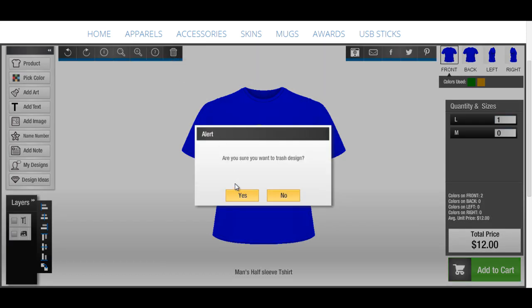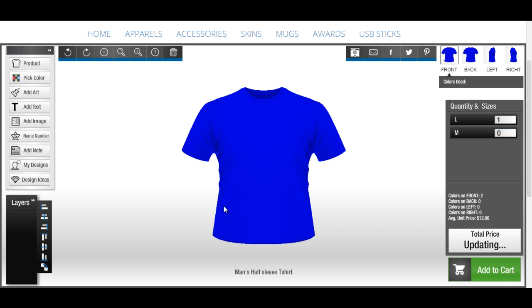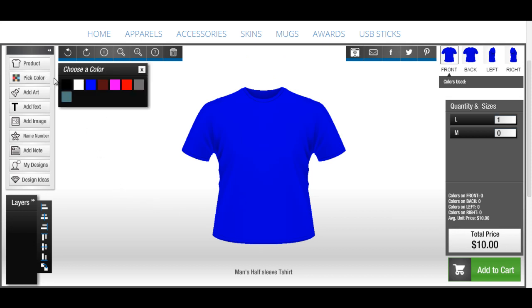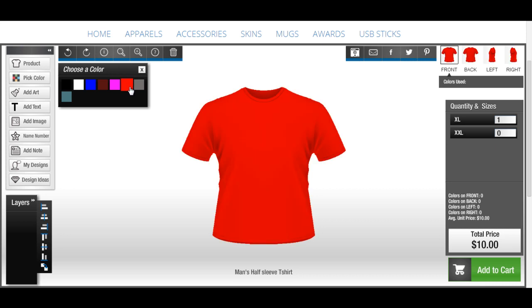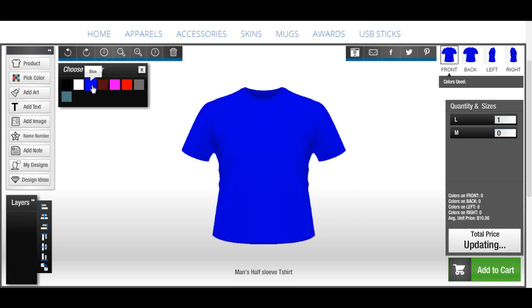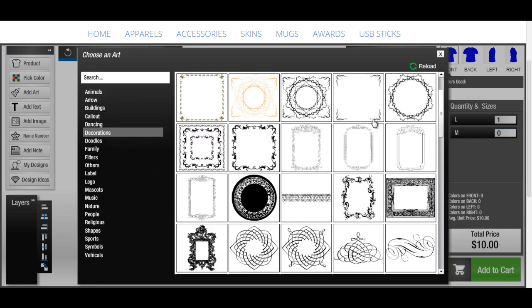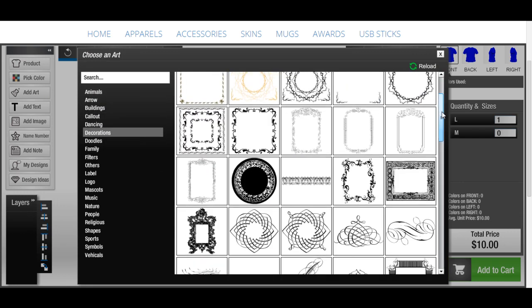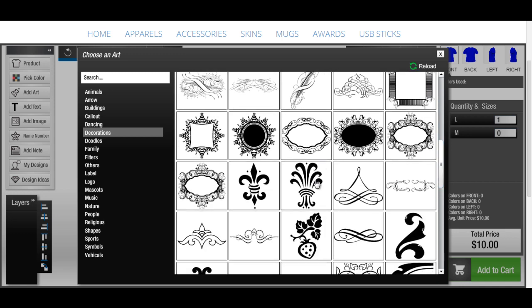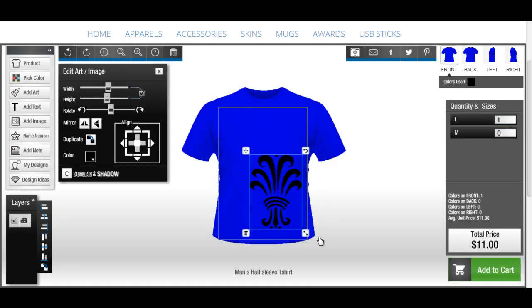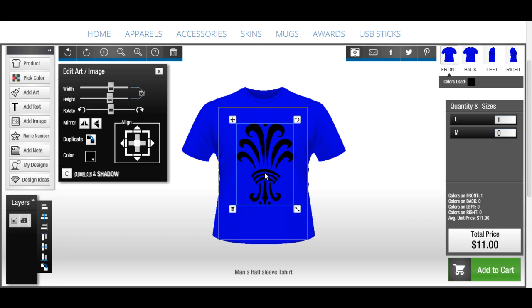Or, you can start from scratch. Choose your favorite color for the product. You can choose clip art from a wide range of pre-loaded clip art gallery. Resize, rotate, change color of the clip art, and even flip it.